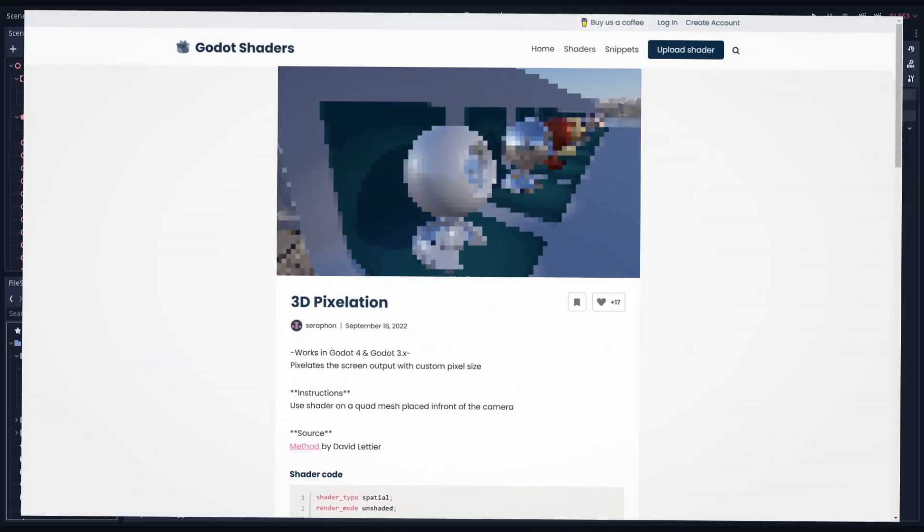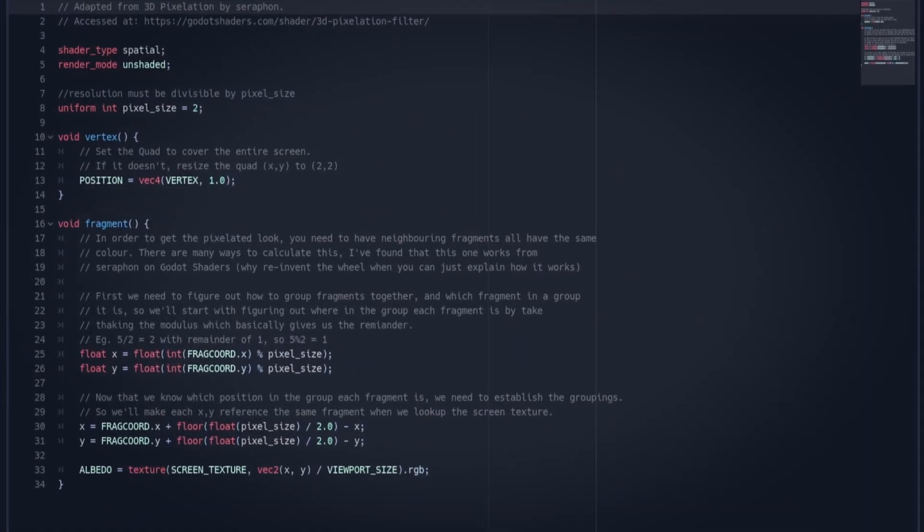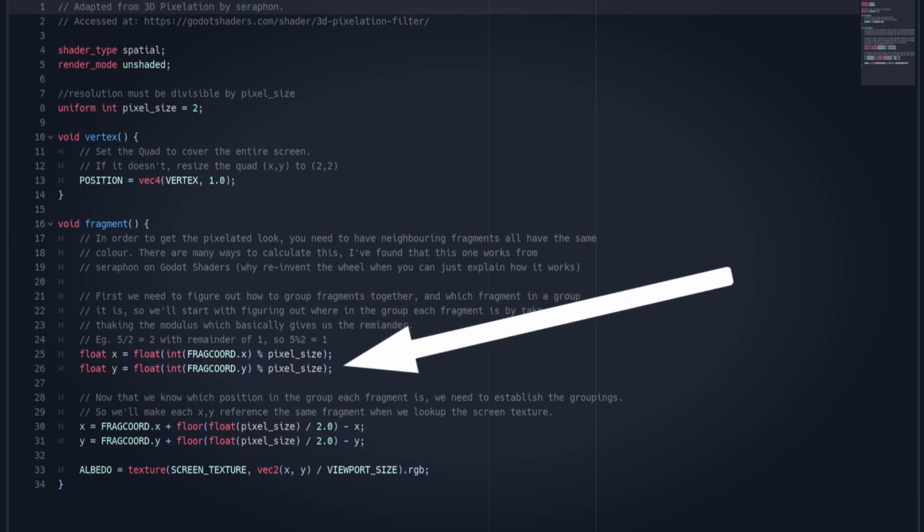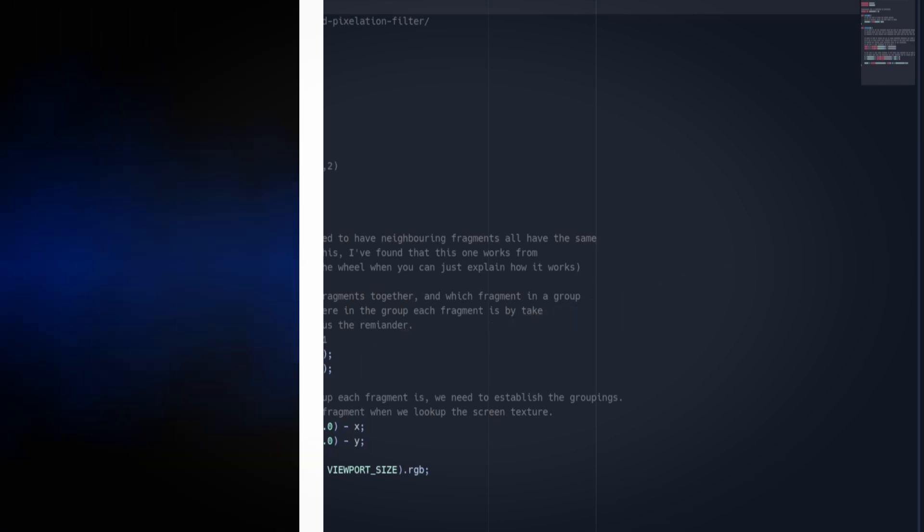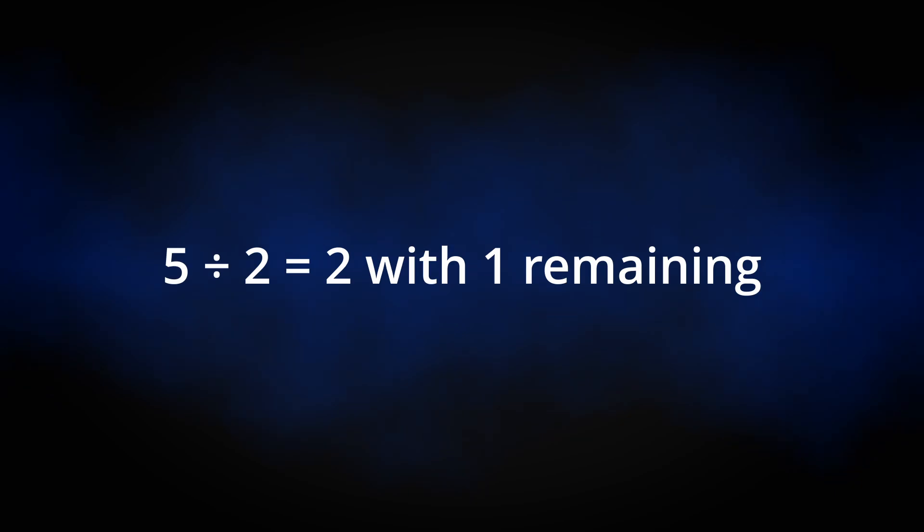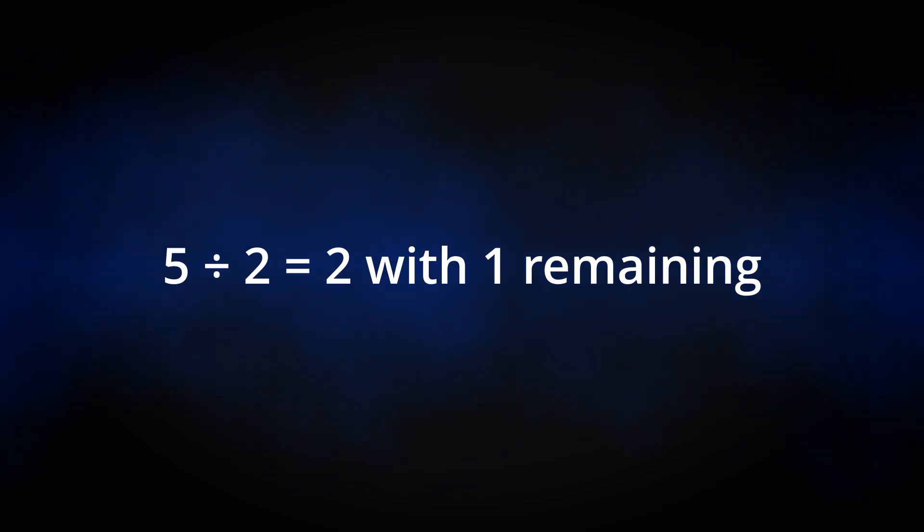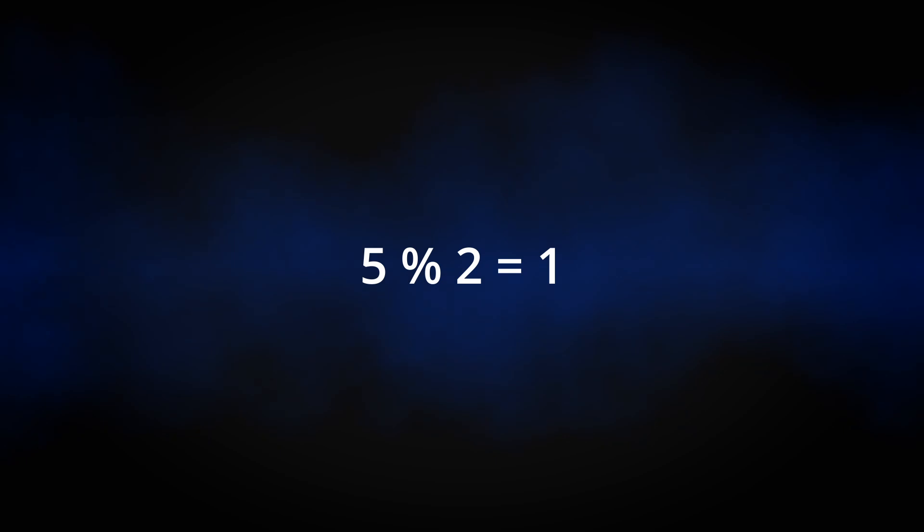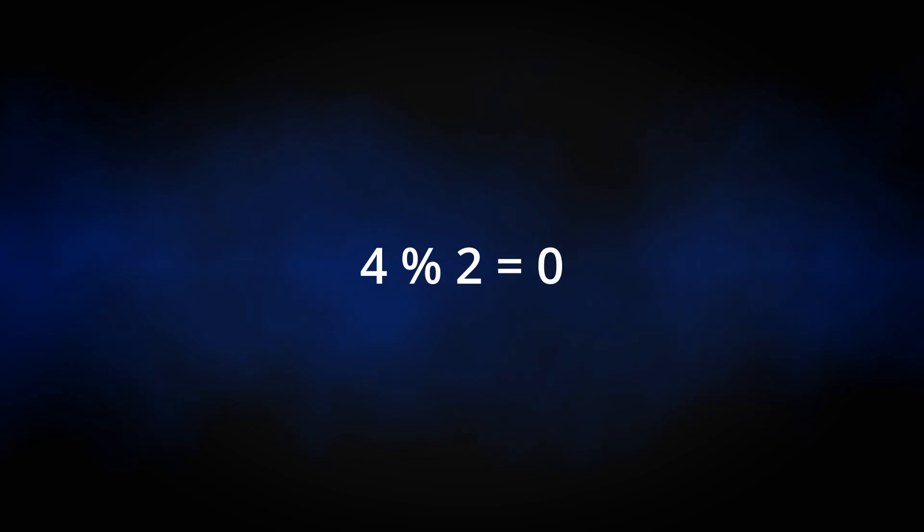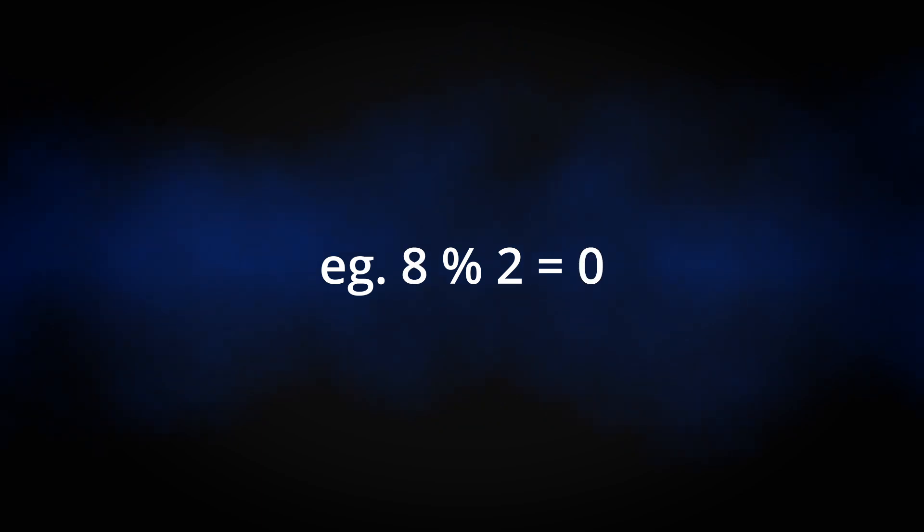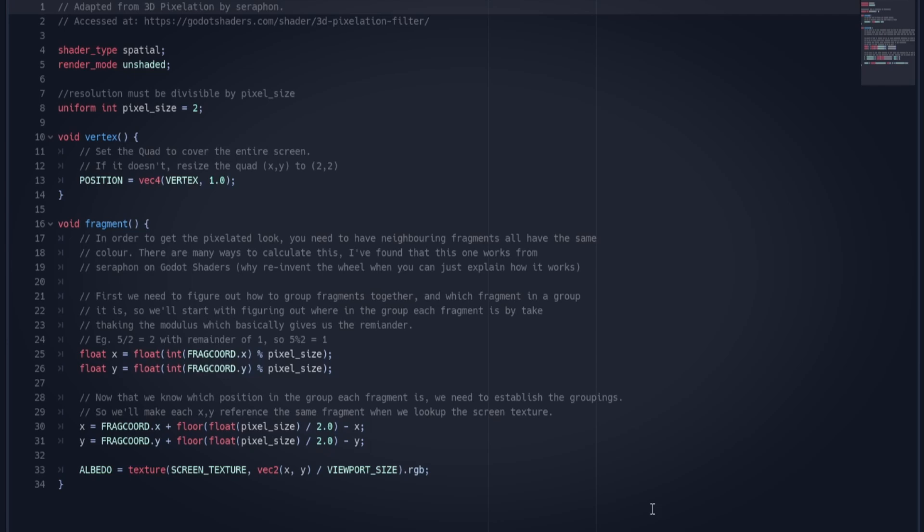So I did find a good pixelation shader on Godot shaders by Seraphon. And in this case, in this shader, the first thing that we do is we figure out the position of each fragment within these subgroups of fragments we're going to be working with. So to do that, we figure out the X and Y coordinates and where they are in each of these subgroups by taking the modulus of the pixel size. And the modulus is basically taking the remainder of a whole number, whole integer division. For example, 5 divided by 2 is 2 with a remainder of 1. So if we do 5 modulus 2, that equals 1, because 1 is the remainder in that instance. And if it's 4 divided by 2 is just 2 with a remainder of 0, so 4 modulus 2 is 0. And so we can use this trick with the modulus to basically keep cycling things within a certain range of numbers. And so that's how we know where each fragment is in each subgroup.